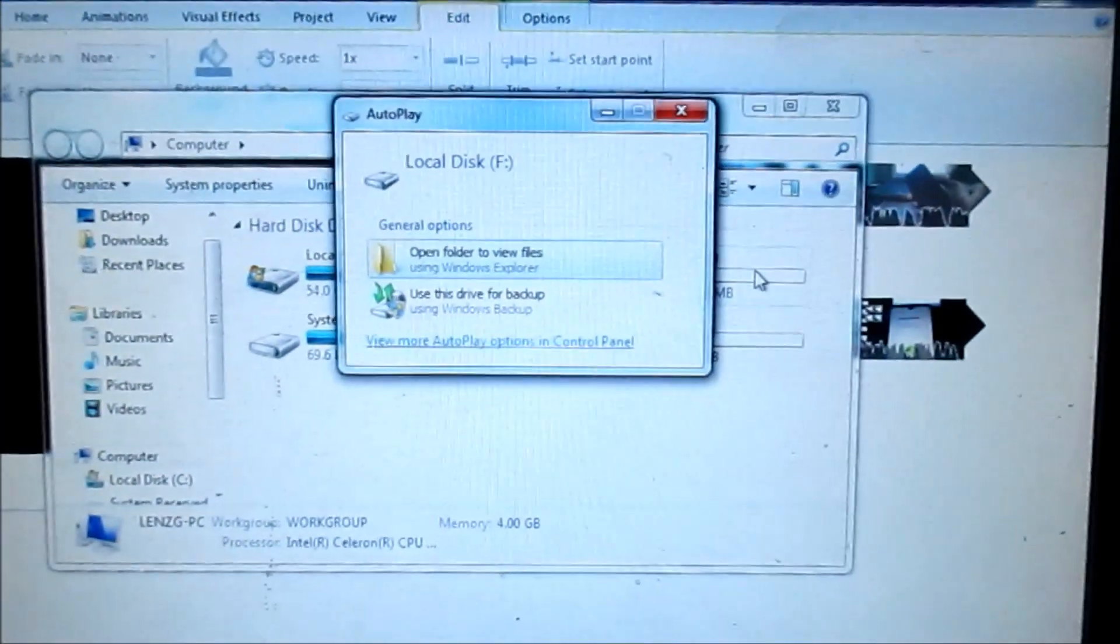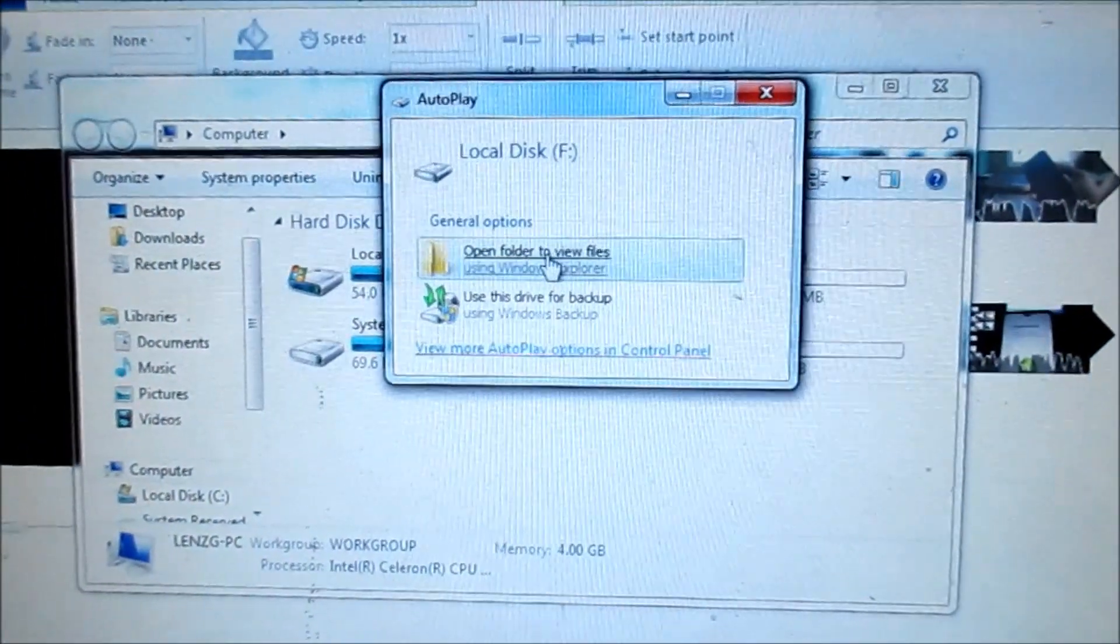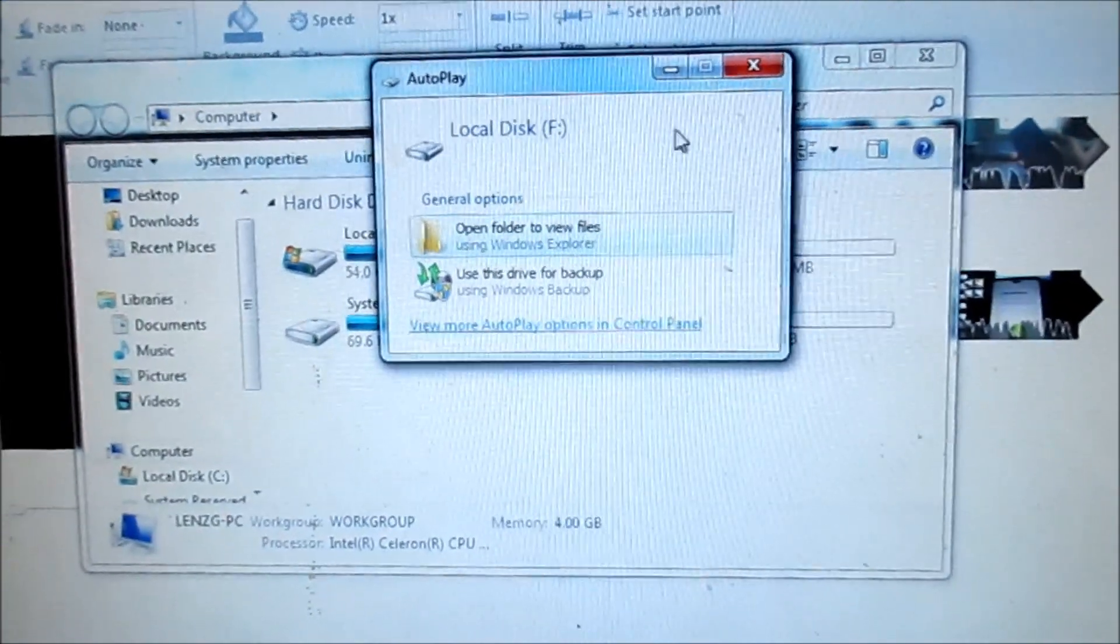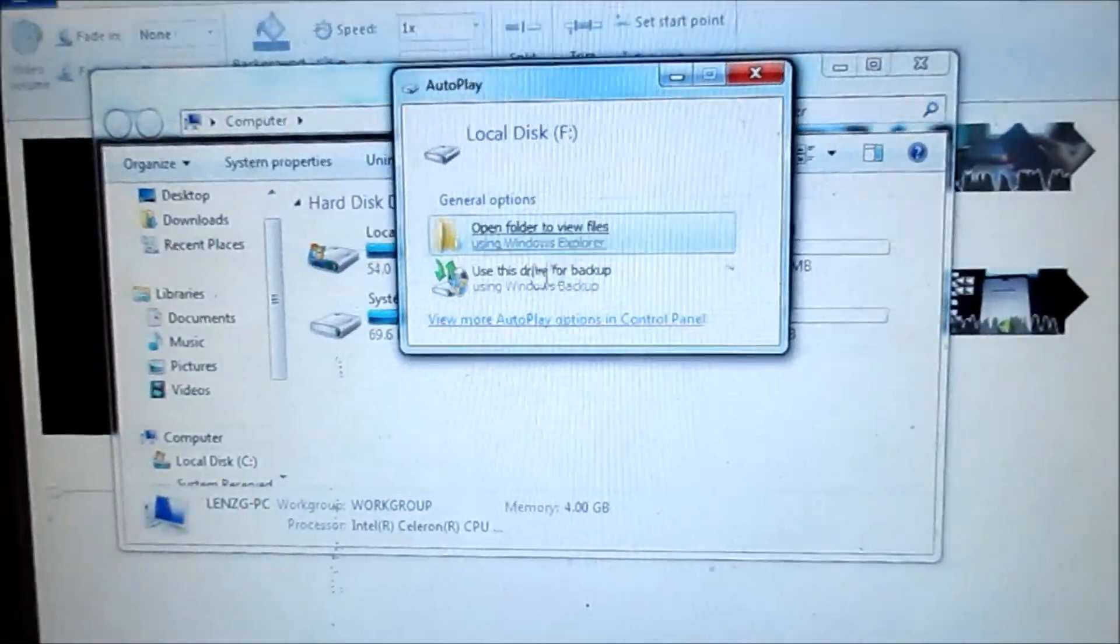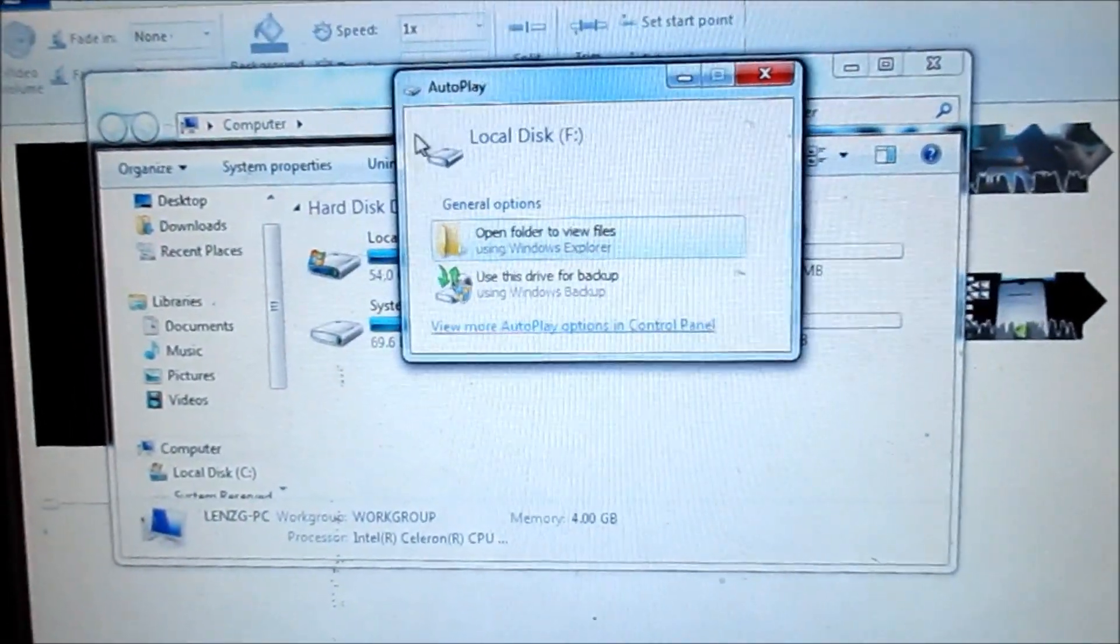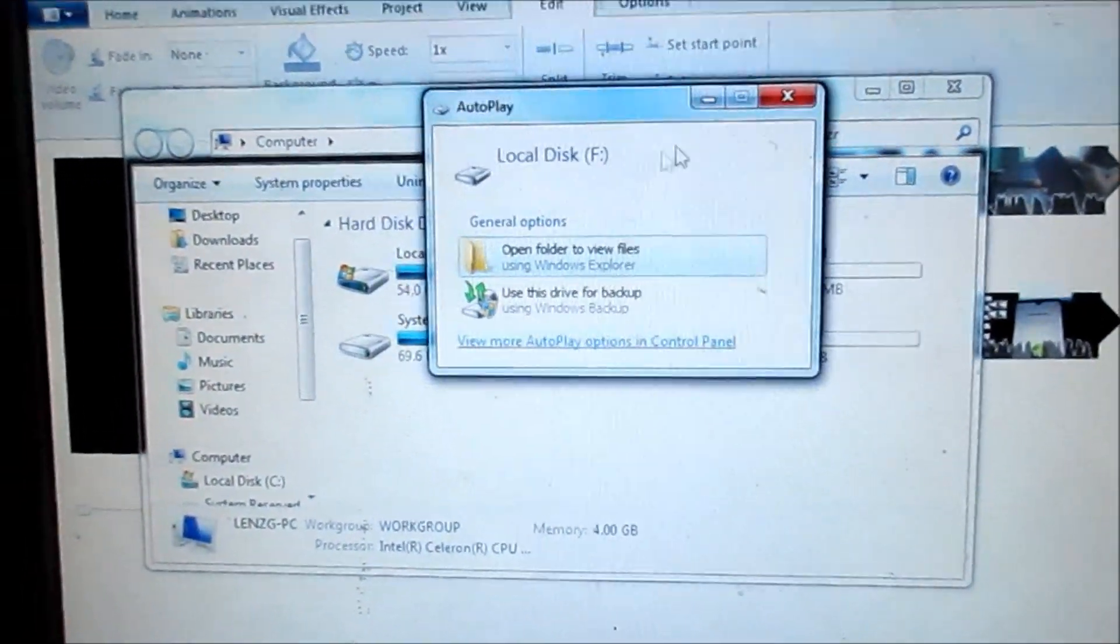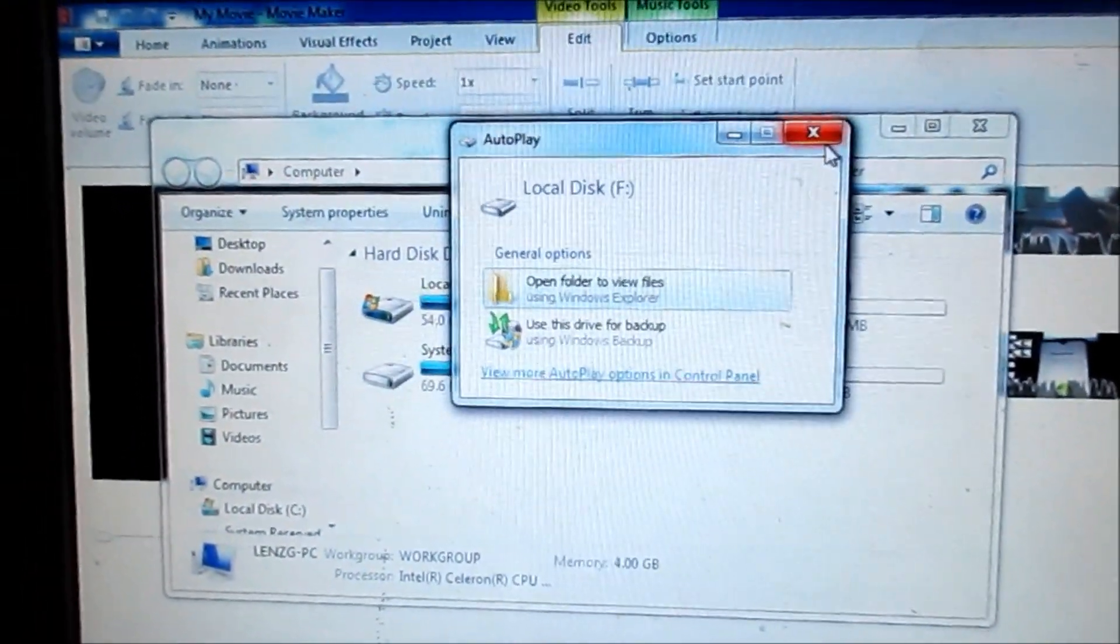So just want to show you guys that the hard drive just showed up here and it showed up as Local Disk F, and also the other System Reserved drive as well.